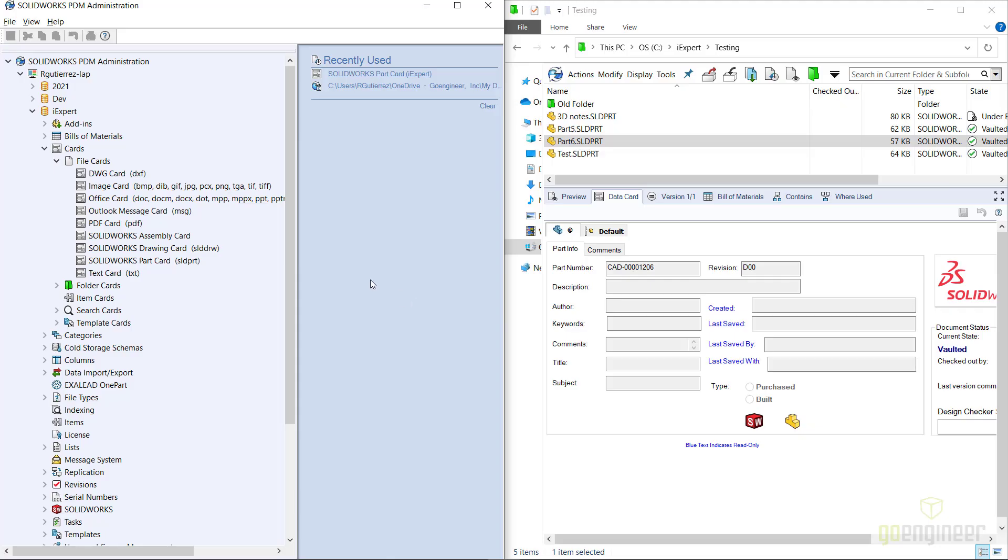To get started I'm going to show you how a data card gets assigned to a file type in a specific folder inside the vault, so you can understand what we need to do to change it to a new data card.